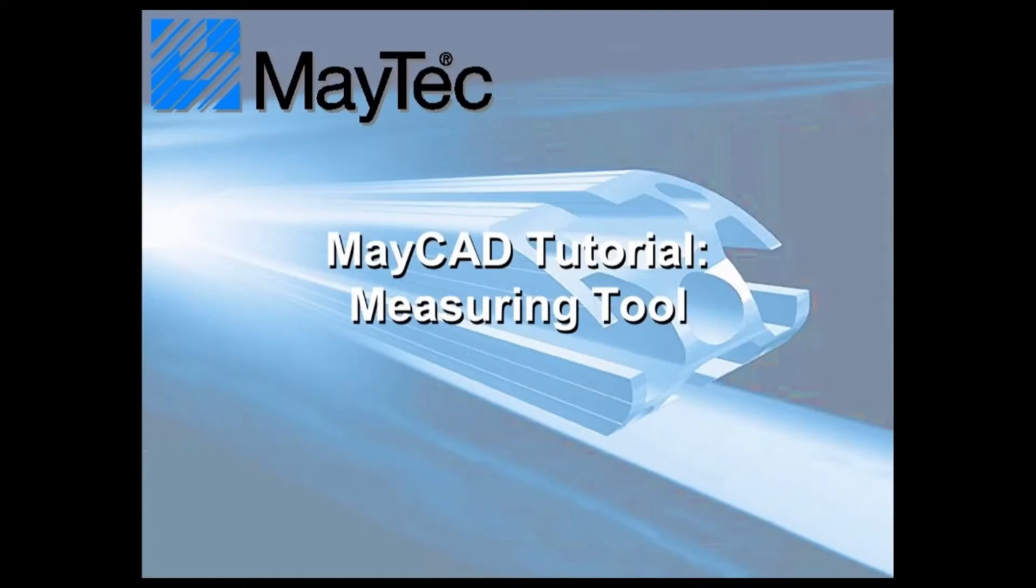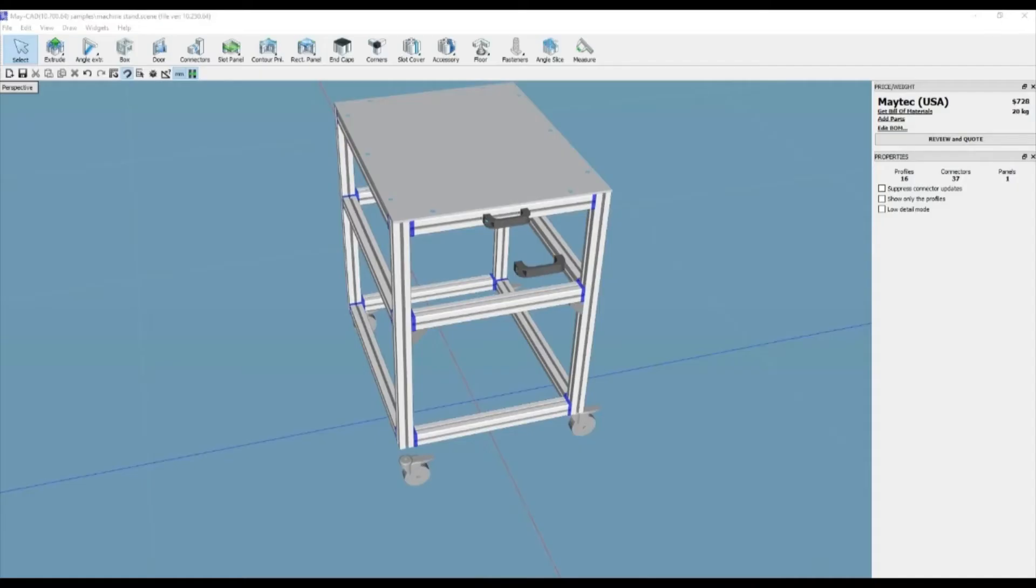Hi, this is Scott with MyTechUSA. Here's a tip for using MyCAD, MyTech's free downloadable 3D software.